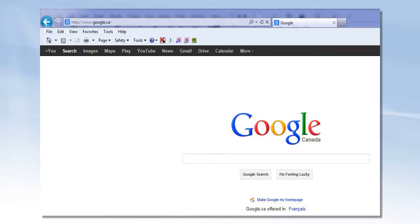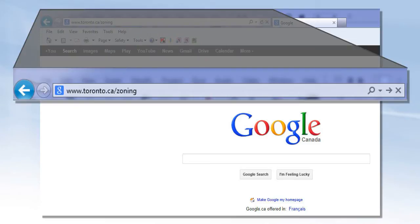Fortunately, the City's zoning bylaw can be found online. Go to www.toronto.ca/zoning.